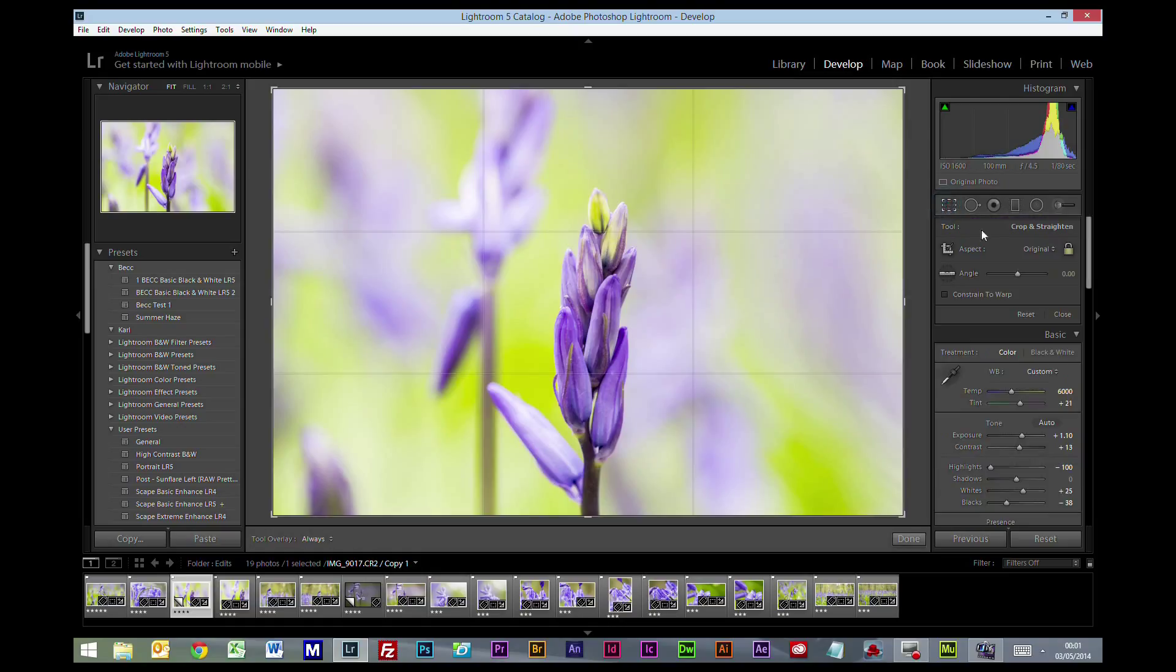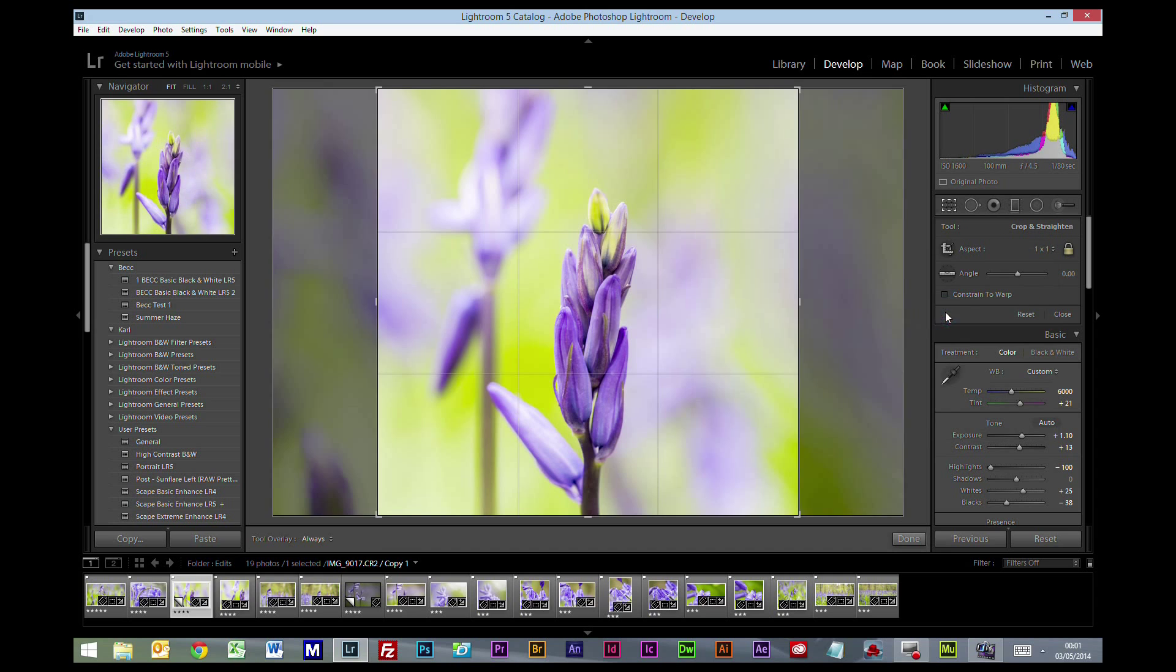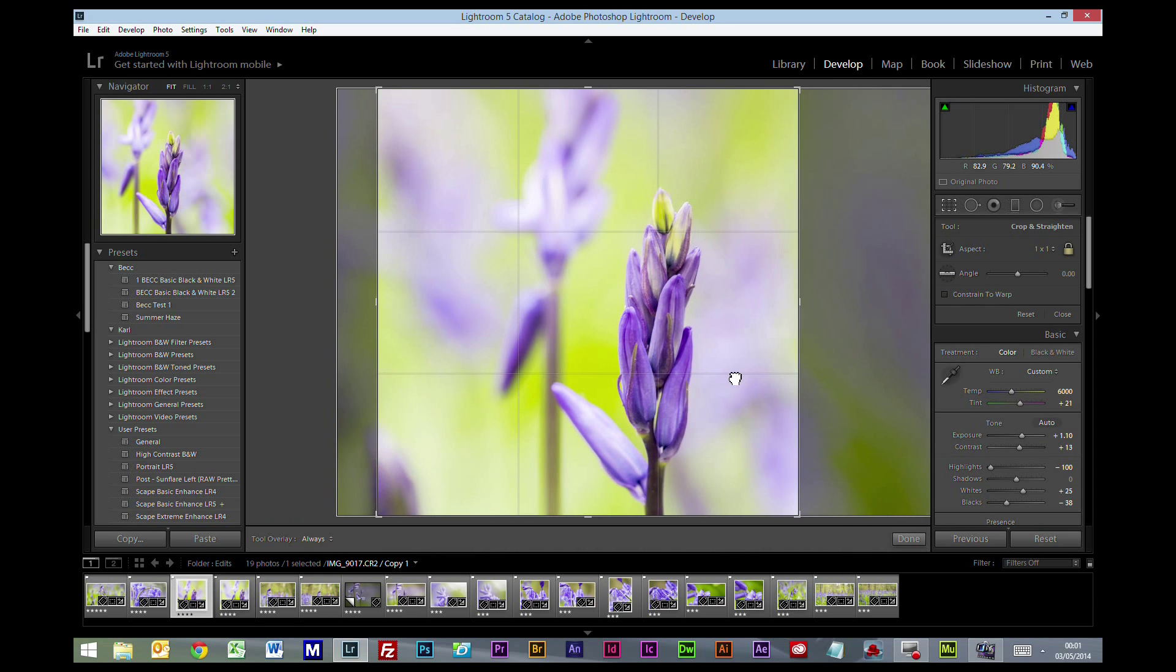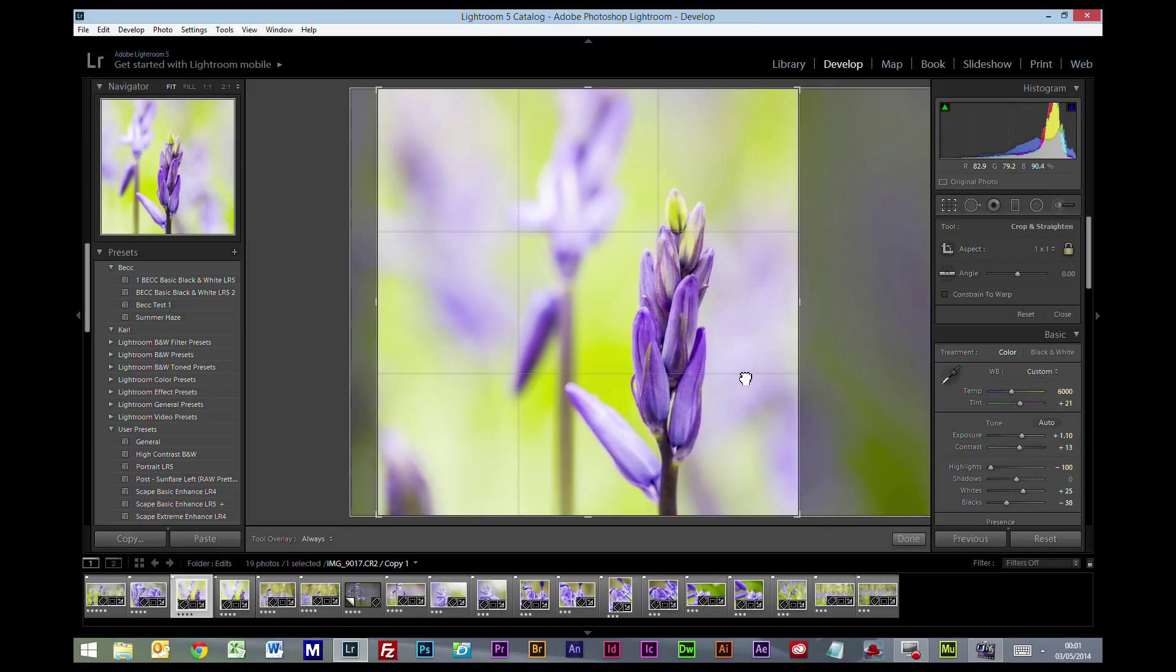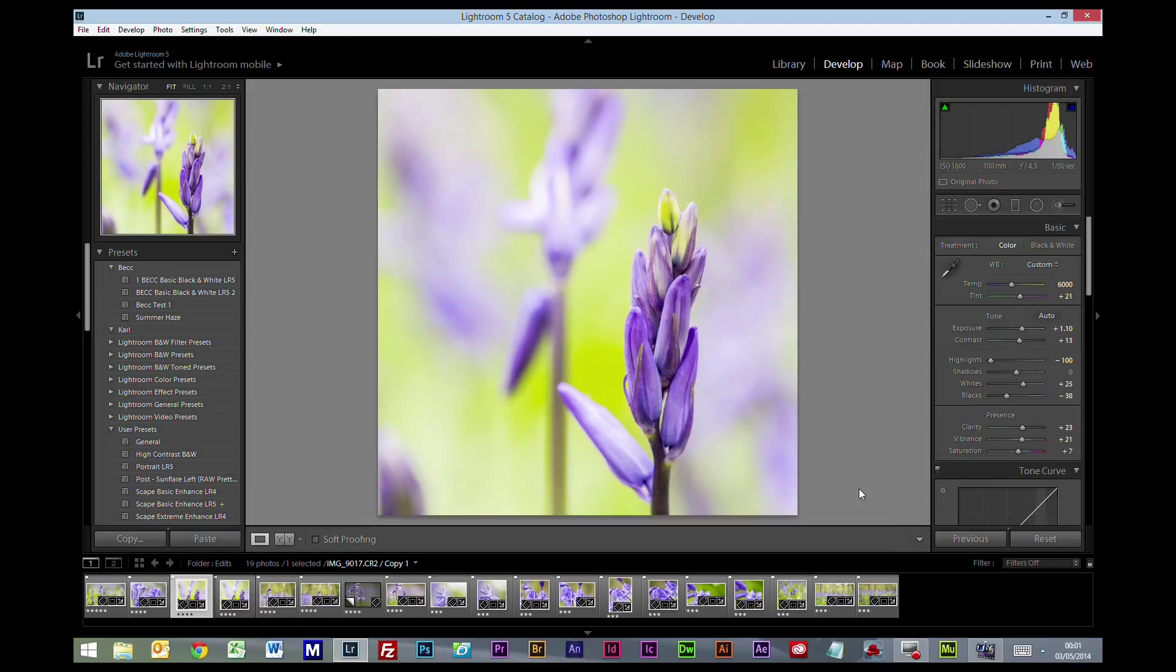Now I'm going to go to the crop box and when it says original I'm going to change that to one by one ratio. And I'm going to use the grid lines here and place it on one of these third lines. That looks good to me. I'll just press return to accept that.